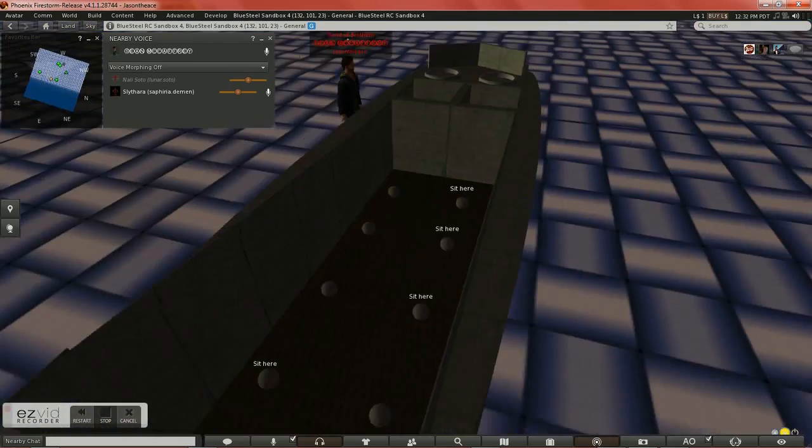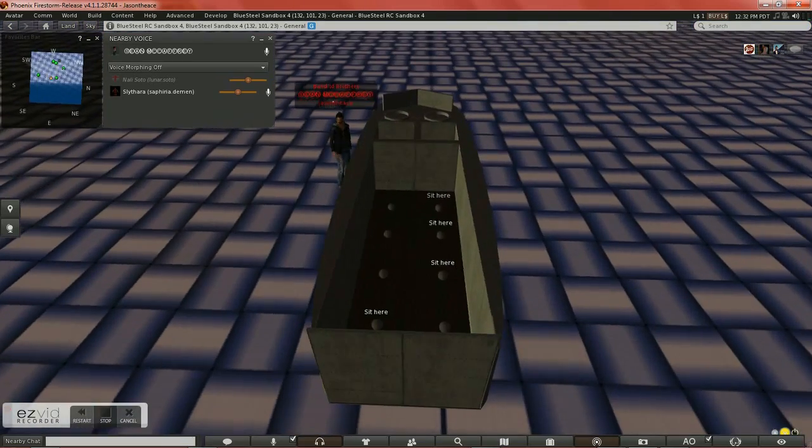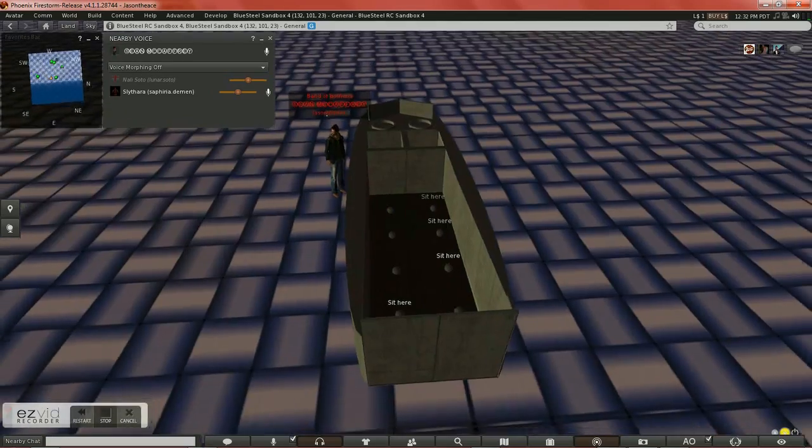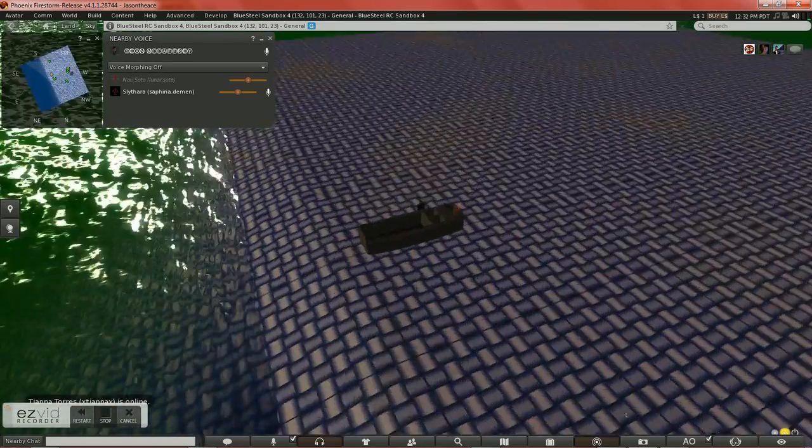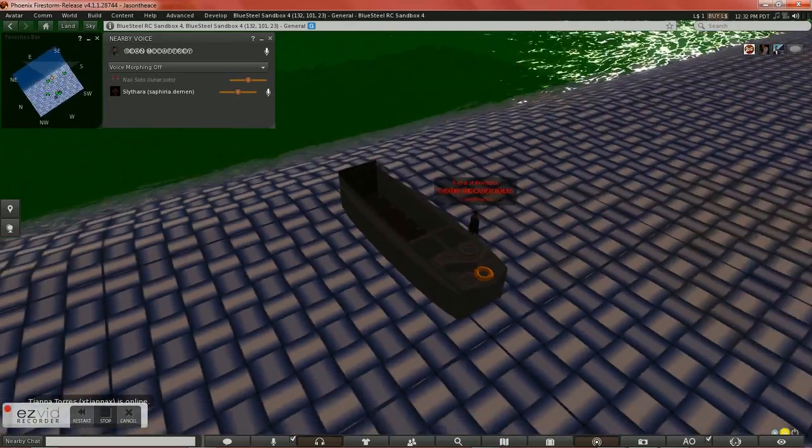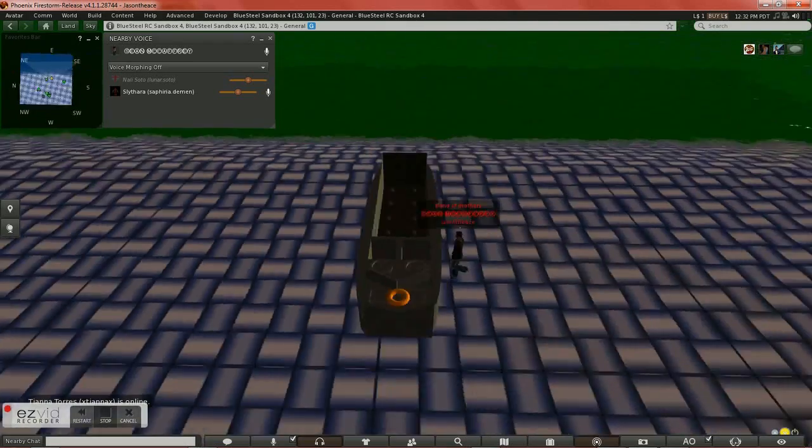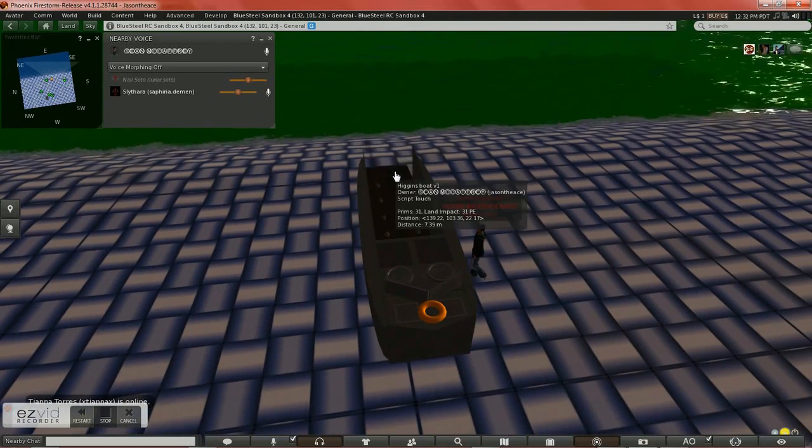Now this driver animation isn't the best, but I included 8 pose balls in the front with animations that you just sit on, and it is holding a rifle animation just as they would as they were approaching the beach in World War II.